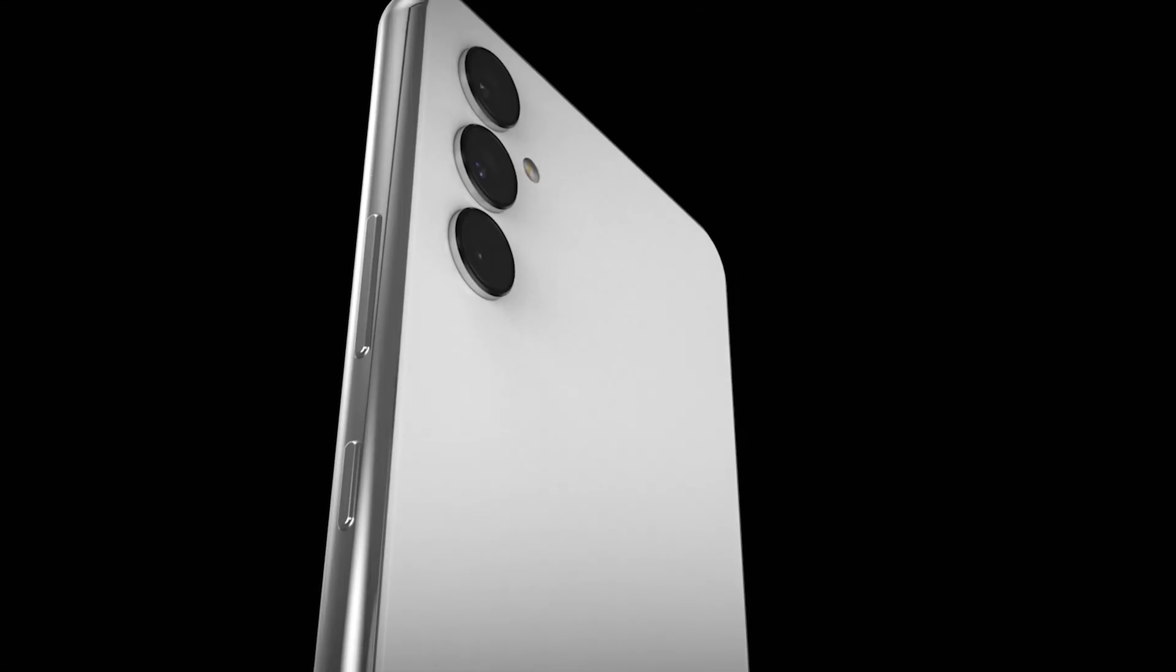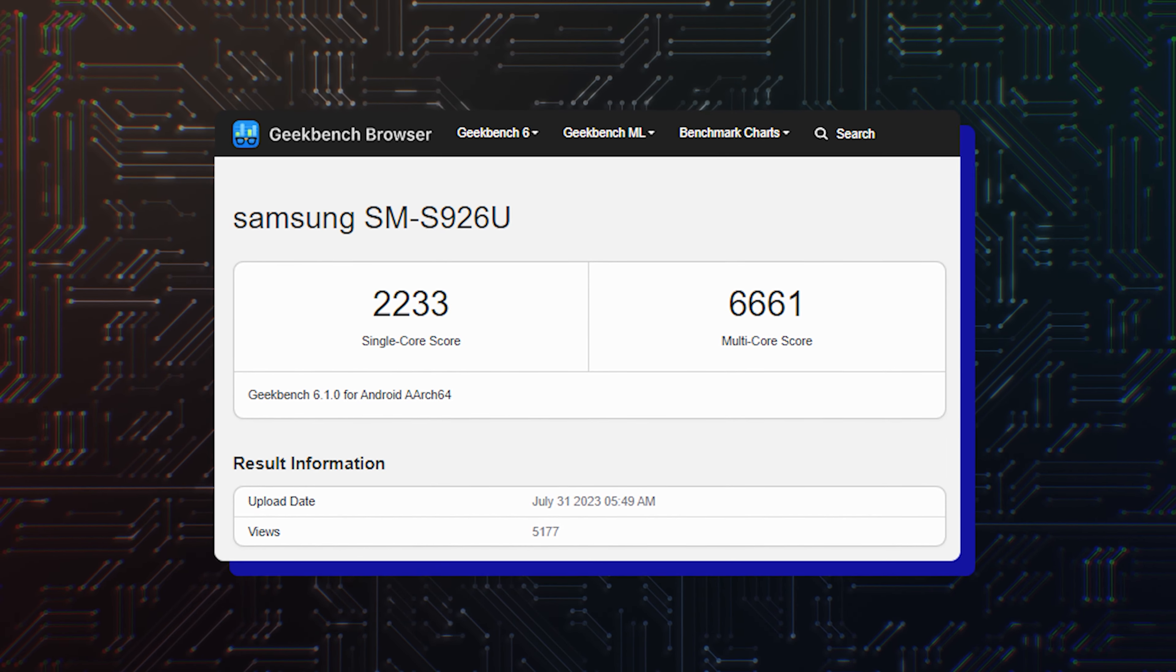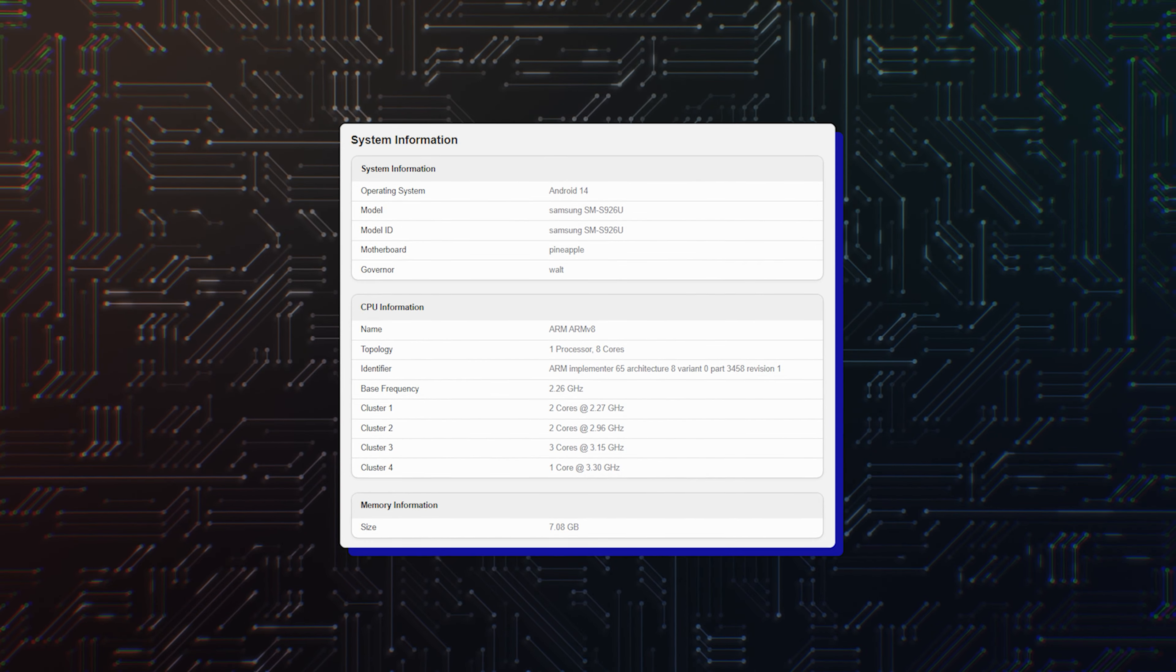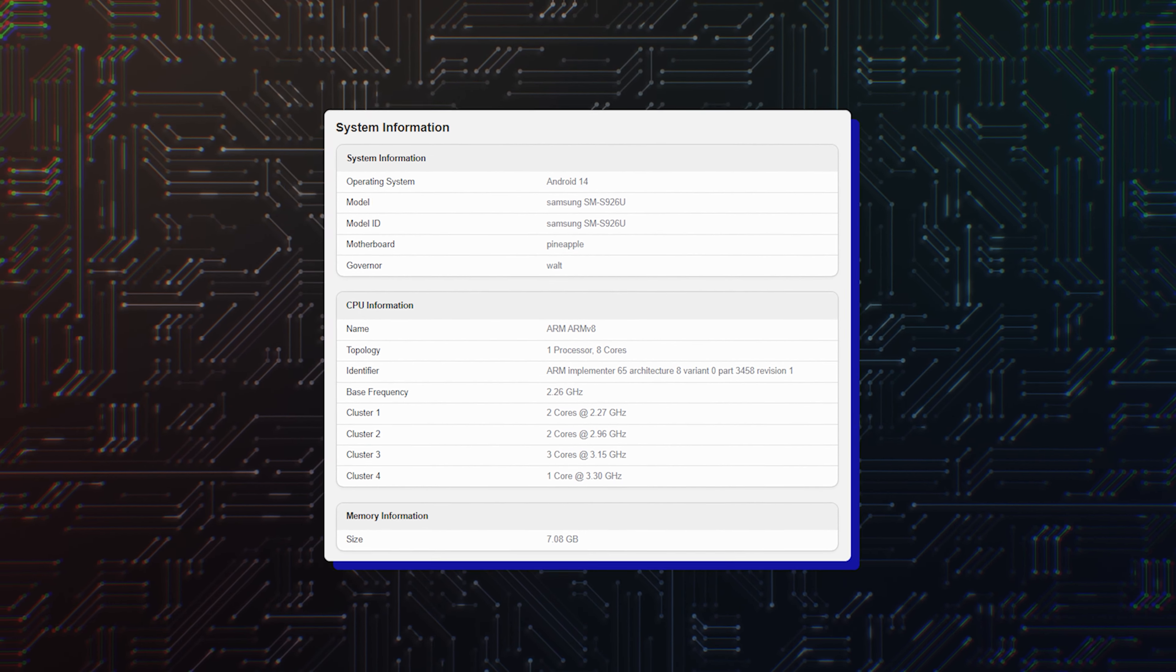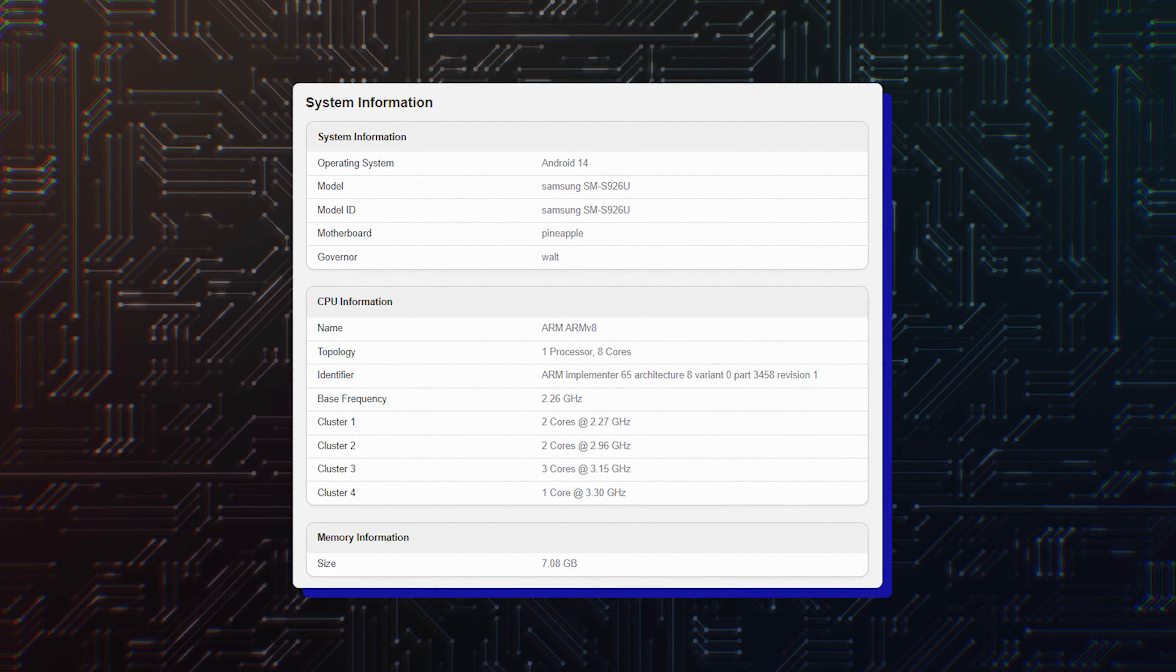Hello folks! The Galaxy S24 Plus appeared on Geekbench last month. That benchmark entry confirmed that the upcoming Samsung flagship is powered by a new Qualcomm chipset.